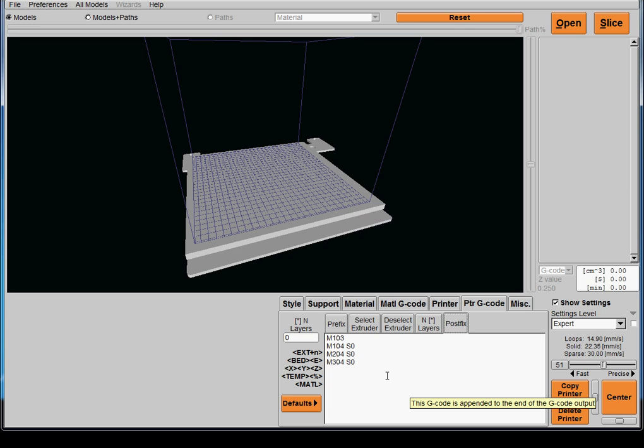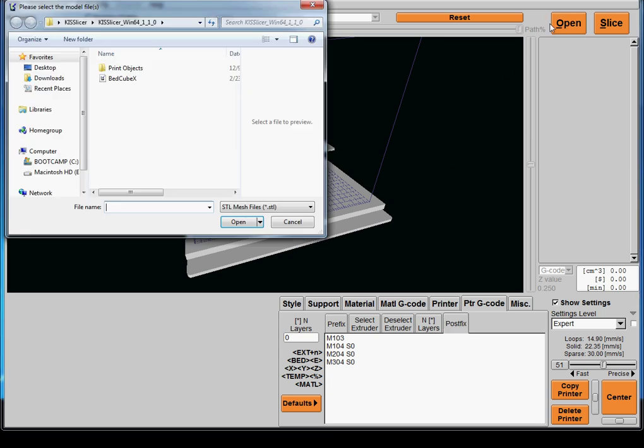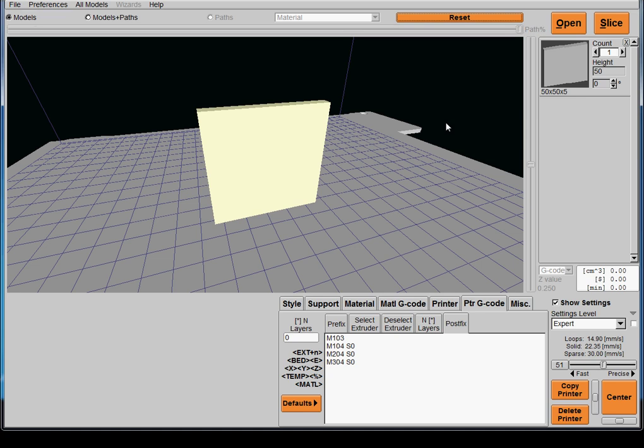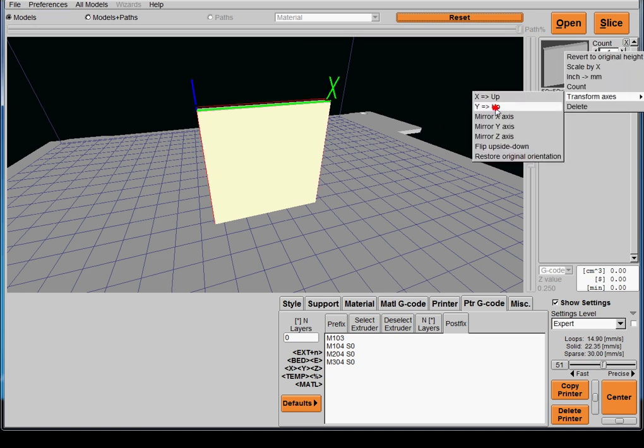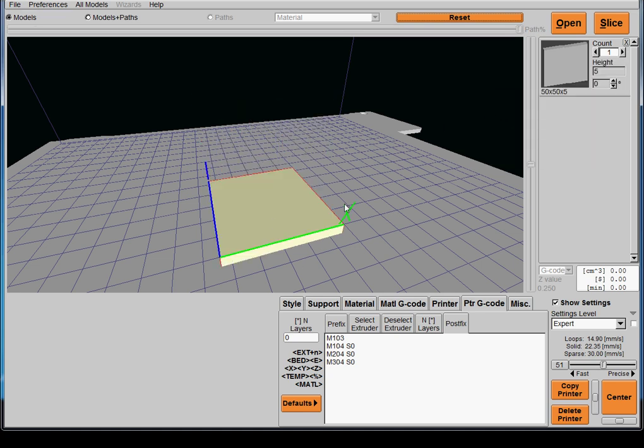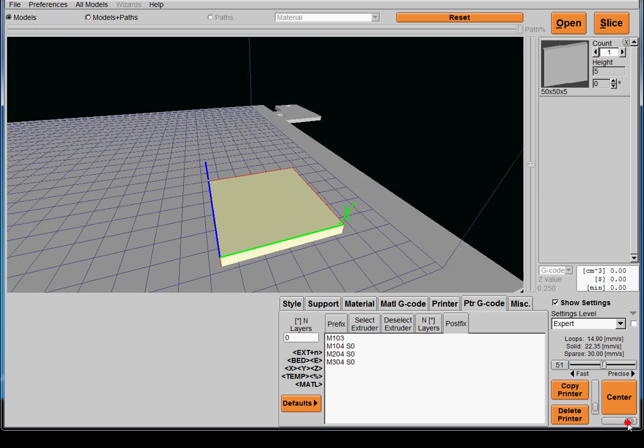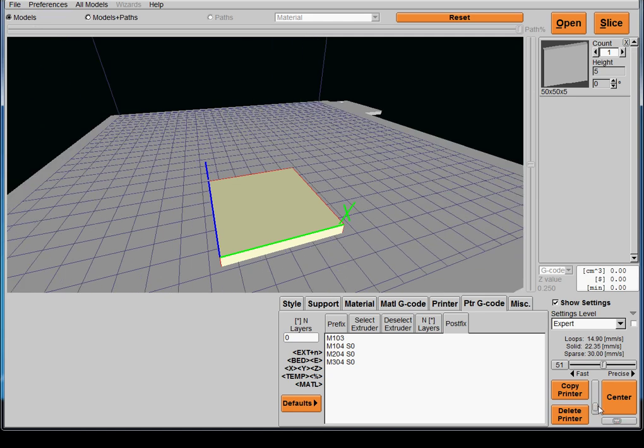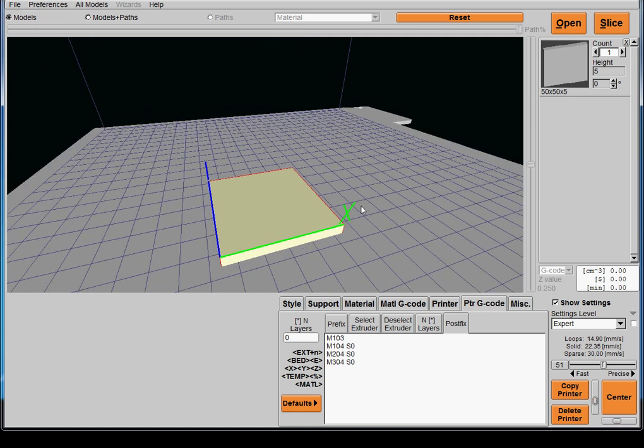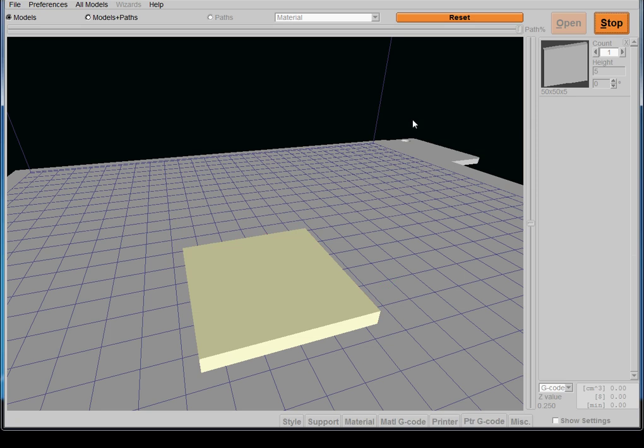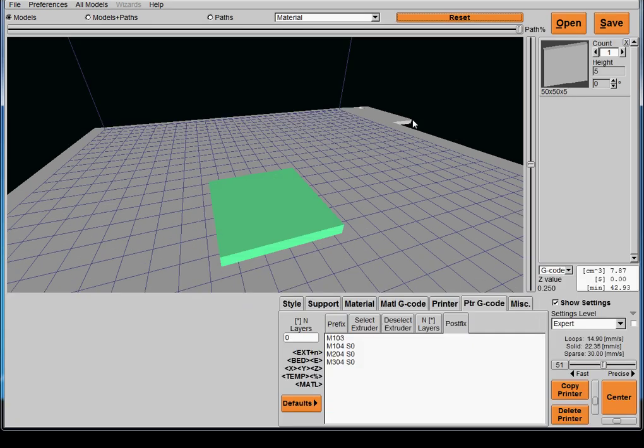Once you've done that, essentially in order to create the file, you're going to want to click open, find a file to print, orient it on the bed, and then of course you can slide the slider controls around to move the print on the bed.